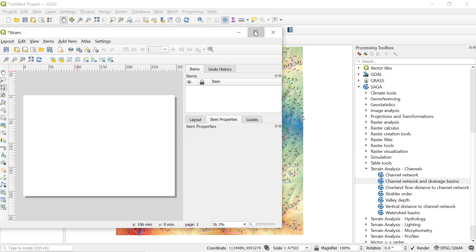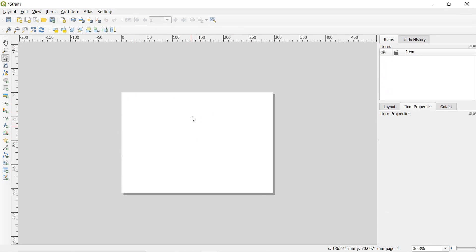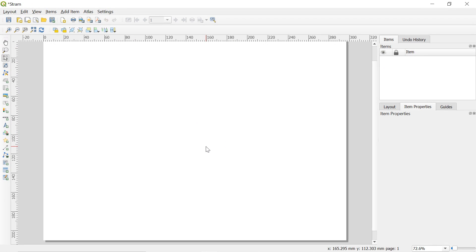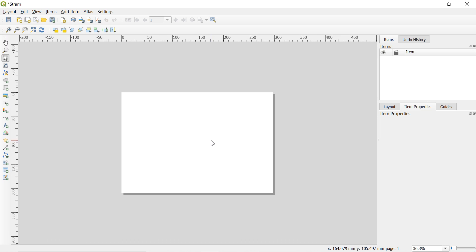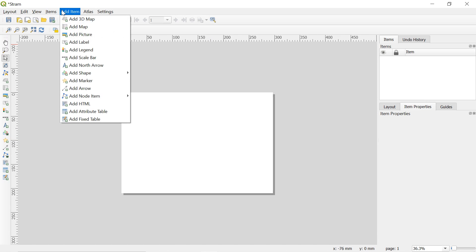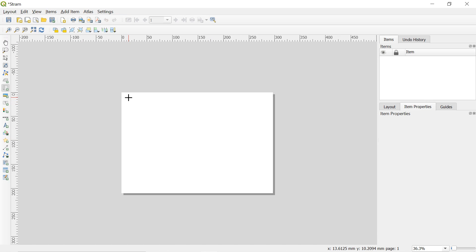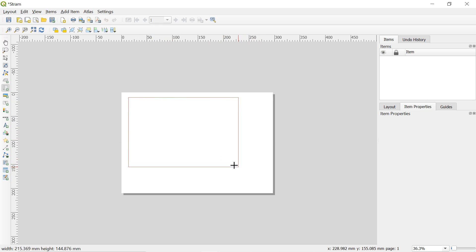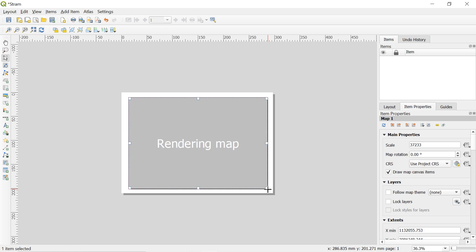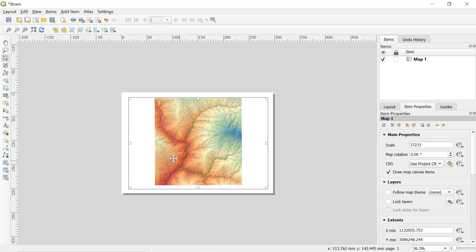This new print layout window will pop up. Now go to add an item. Select add map and left click and hold on top left corner. And move the cursor to the bottom right corner then release. We will get a map here.